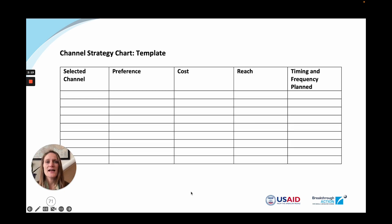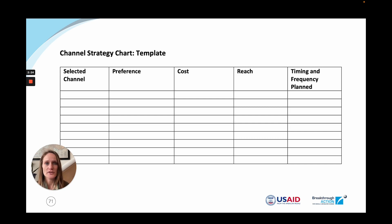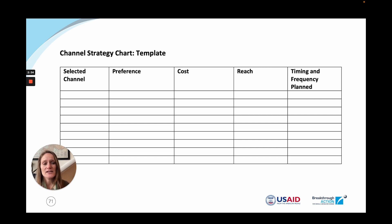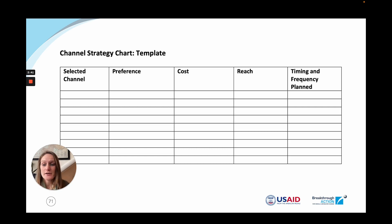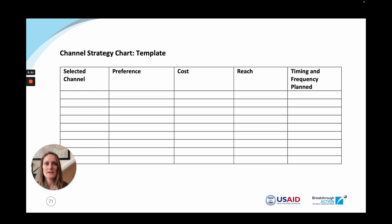This slide shows an important template that can be really helpful in organizing your implementation strategy. This template can help you think through the different channels you want to use, the preferences, the cost, the reach, and even the specific details related to timing and frequency. For example, say we are interested in working with providers to address provider biases related to sexual and reproductive health. As a result, we decide to use interpersonal communication, digital media, and perhaps community media. This template helps you think through the details of those choices.